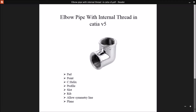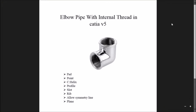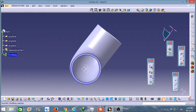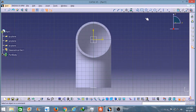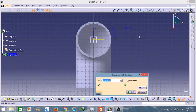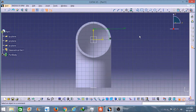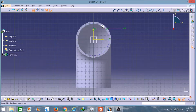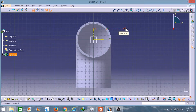Now I will create the first part of this elbow pipe — the first internal thread part. So I will select this surface and I will create a point here. From this axis the distance is going to be 40 mm. Because in the last video I already explained that to create an internal thread, I have to select the point in the internal circle, and the radius of this internal one is 40. So from this axis to this point it should be 40 mm.